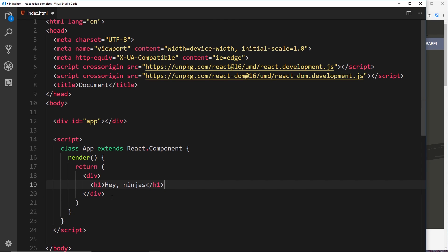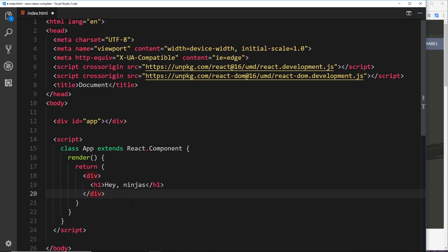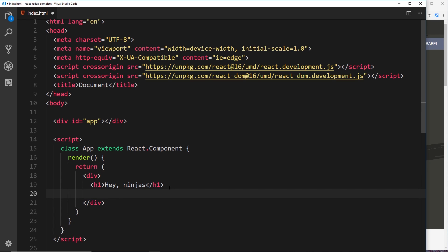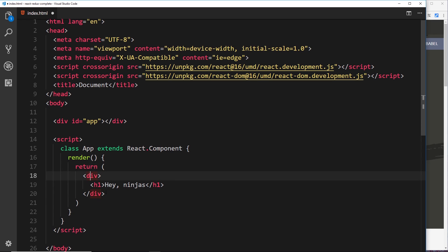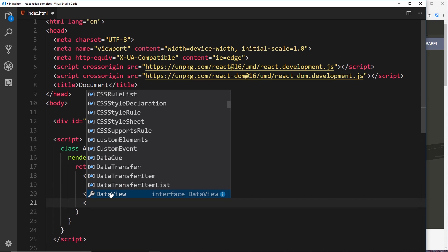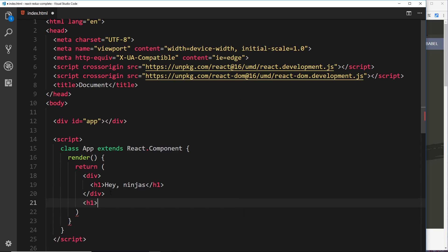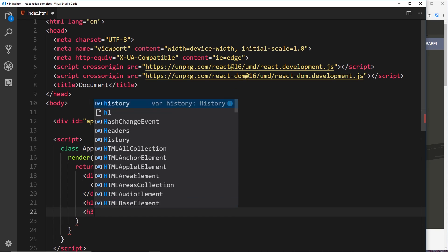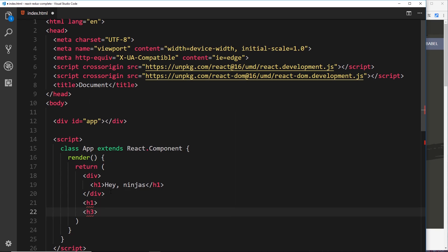Now there's a couple of limitations when using JSX that you should be aware of. The first one is that we should always generally return one root element at the top, like so. We can nest as many elements inside that root element, but there should generally always be one root element at the top.